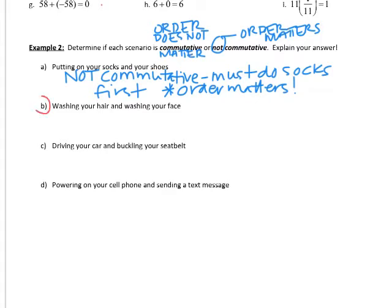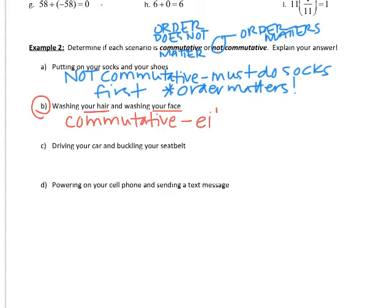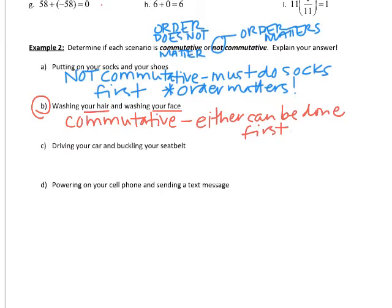For Part B — washing your hair and washing your face — either can be done first, so order does not really matter. We would call this commutative. Anytime the order does not matter, we can say that it is commutative. Try Part C and Part D on your own, and make sure you explain why you picked commutative or not commutative based on the scenario.